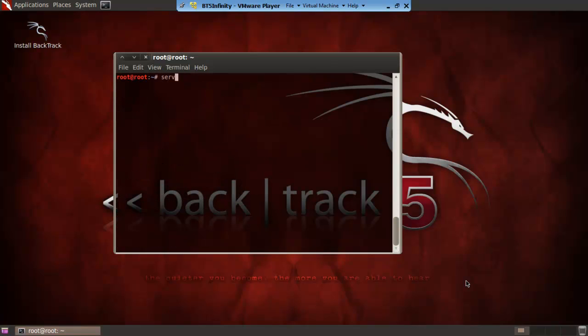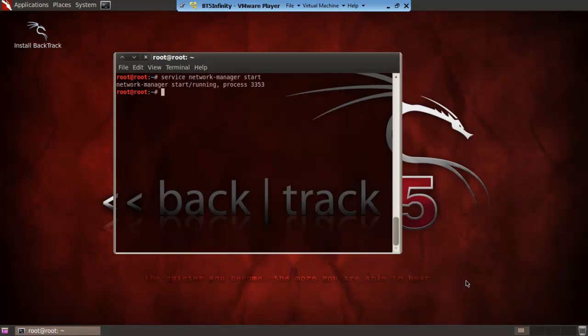You want to then go service network space network hyphen manager space start. That will then get it and if you've installed it correctly it should say process. It will say starting slash running and then depending on your system it will say process.